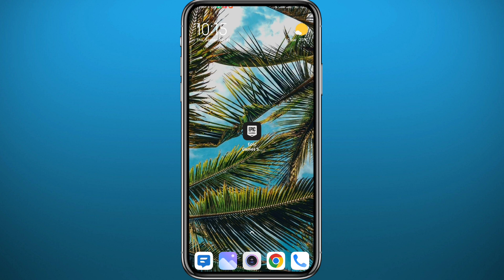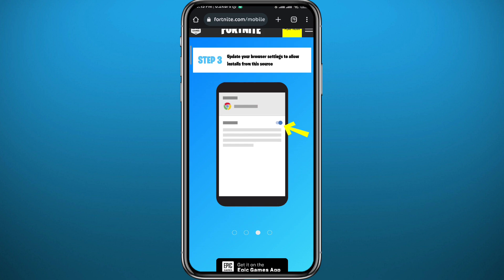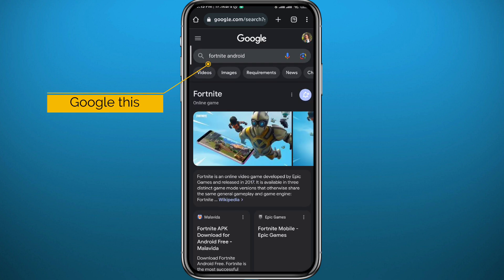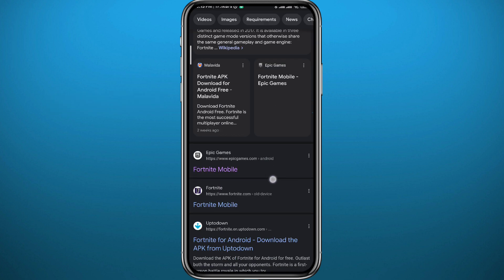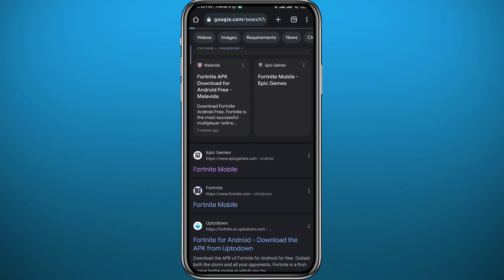We're going to be using the browser to start, so pick any browser — I prefer Google Chrome. Open the browser and go to this page right here. To find this Epic Games page, go ahead and search for Fortnite Android. Scroll down and tap on the website Fortnite Mobile by EpicGames.com.